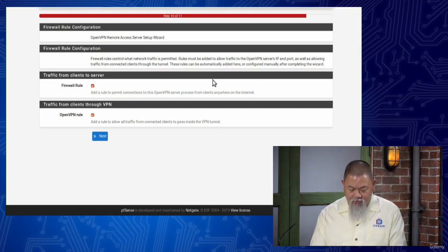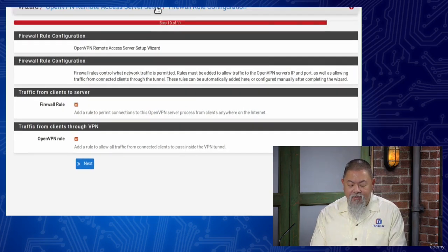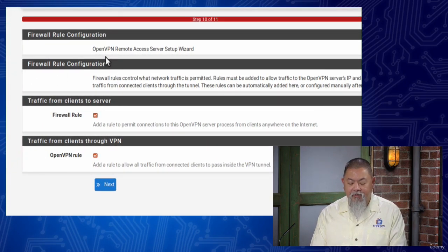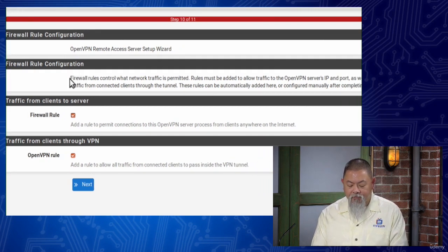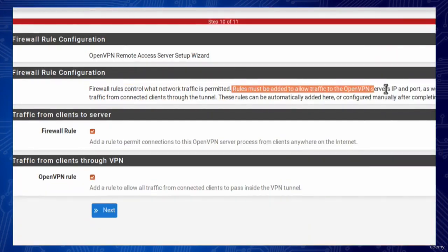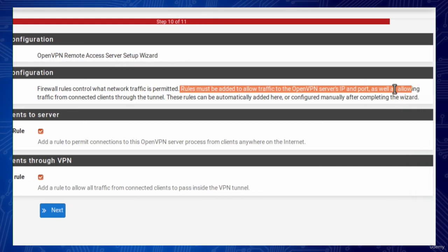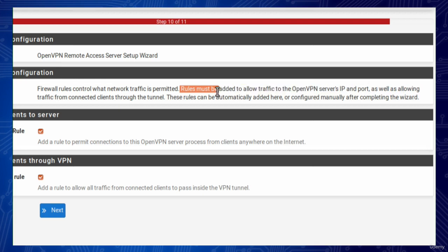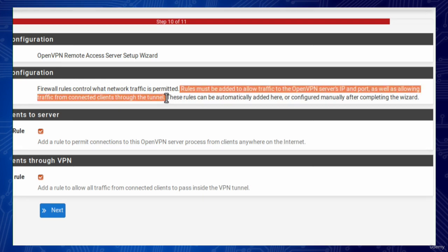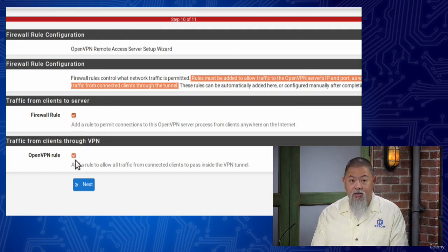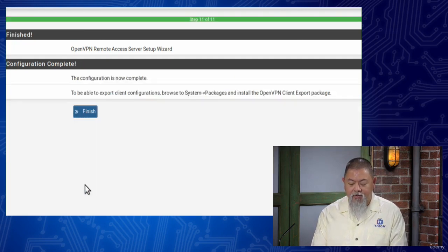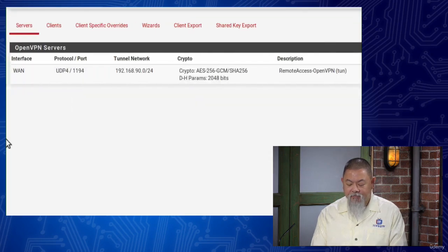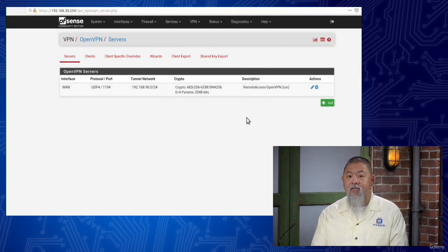Now at the end — this is what I was talking about in terms of missing information. Notice it tells you there are a couple of things here: Firewall Rule Configuration. Rules must be added to allow OpenVPN's IP server and port, as well as allowing traffic from the connected clients through the tunnel. These can be automatically added or we can manually set it up. For me, I'm going to choose automatic — I just put a check mark here. It doesn't mean you can't do it manually — you absolutely can. But because I don't want to miss anything, I click Finish, and now my OpenVPN server is ready to go.